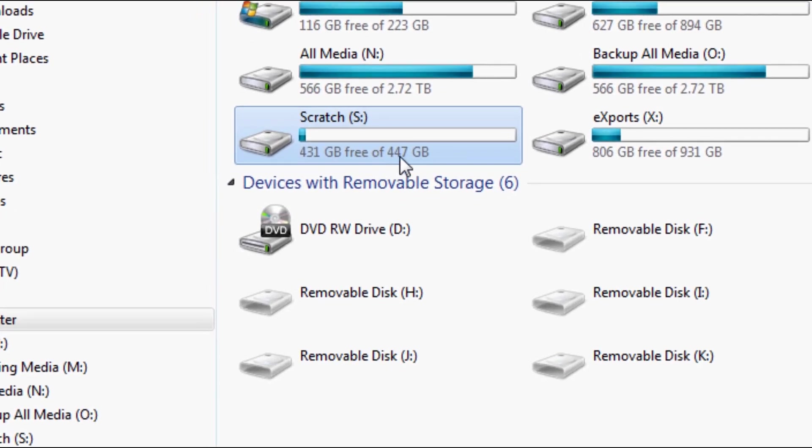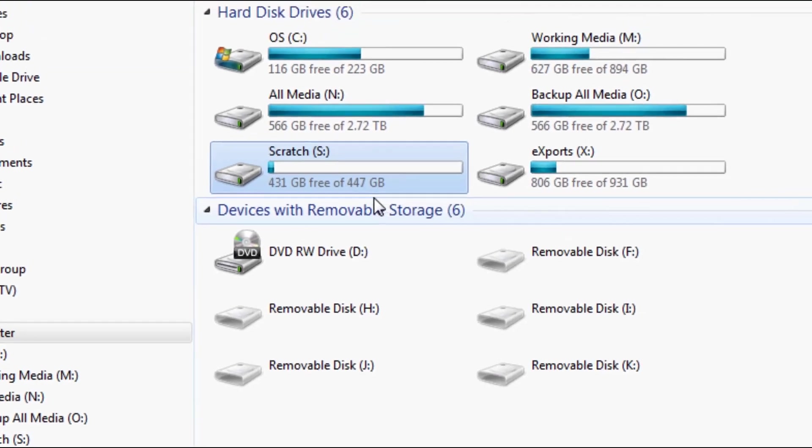Yeah, I know this one's really large and I actually need to replace this with a very small scratch drive because I don't need that much space.